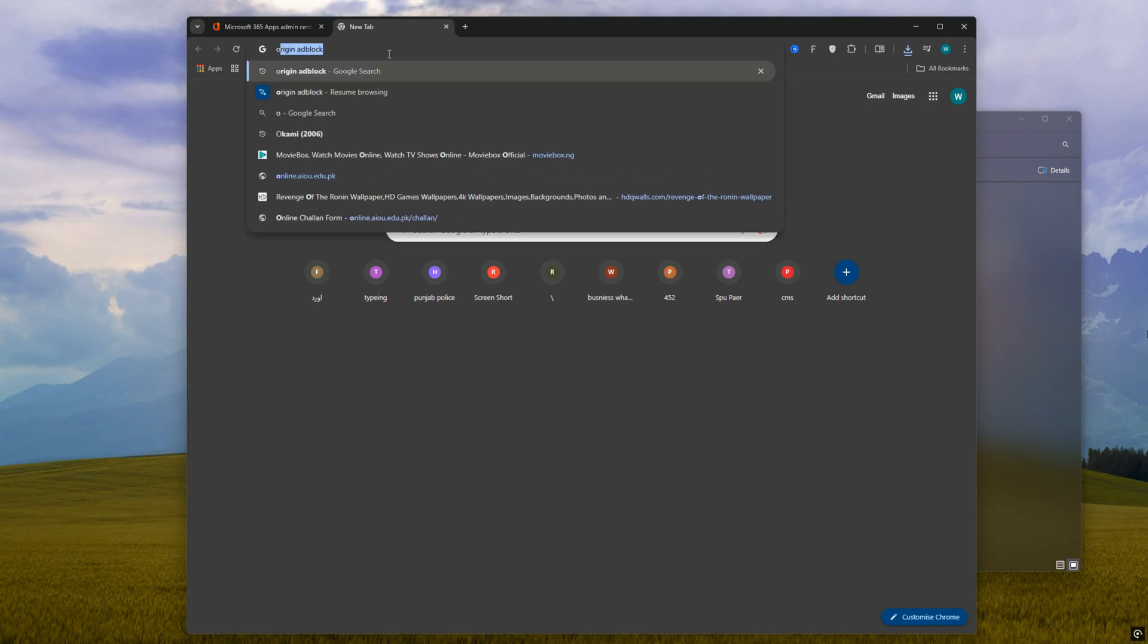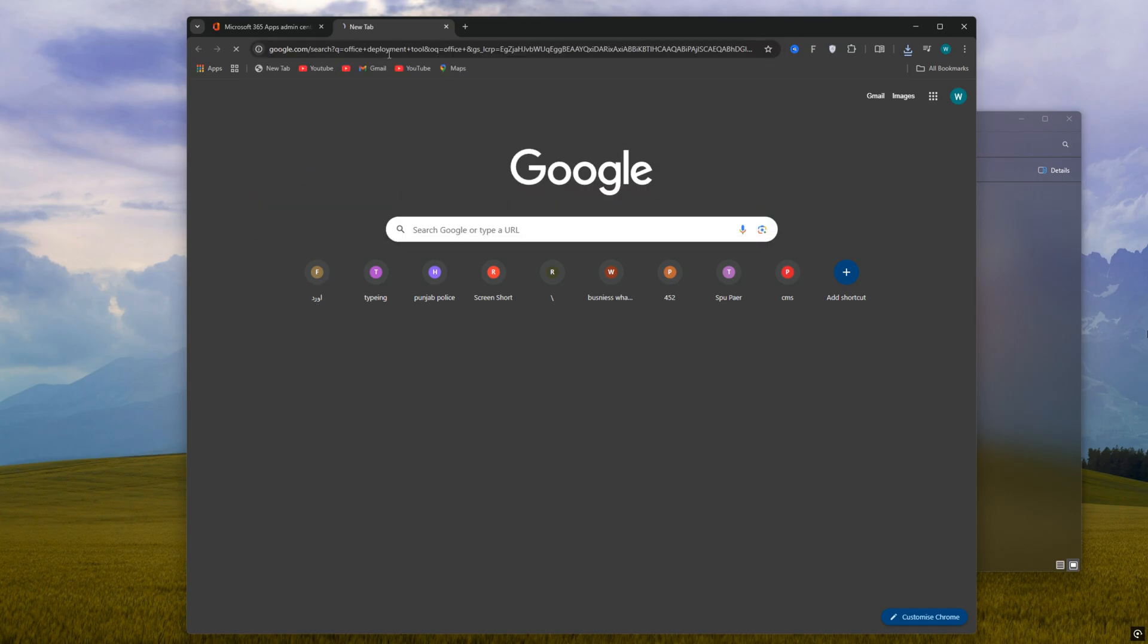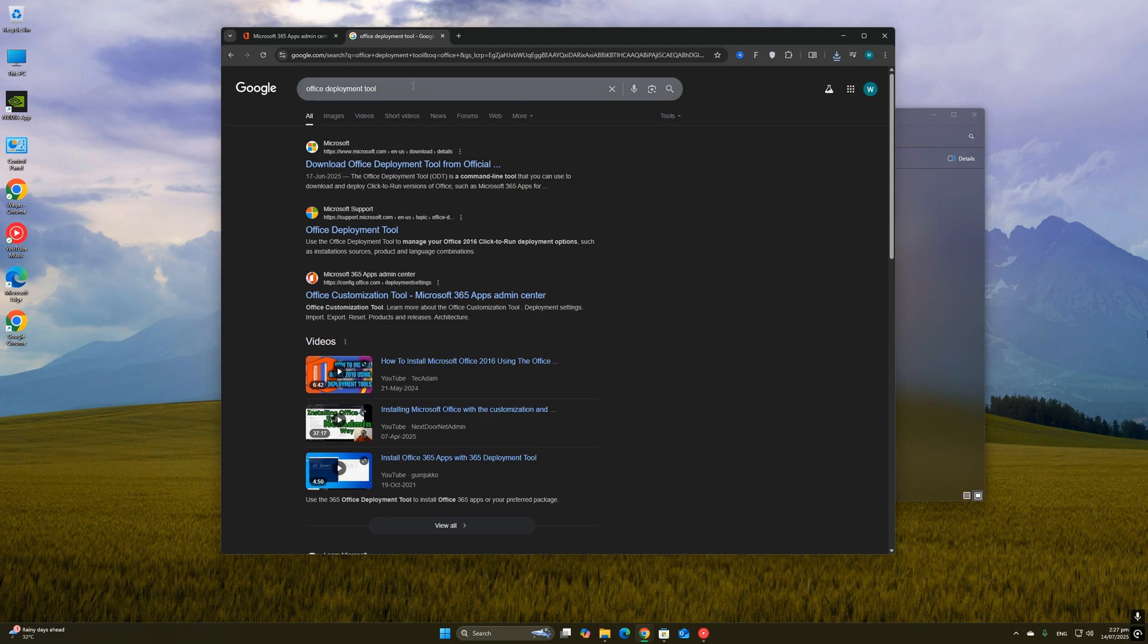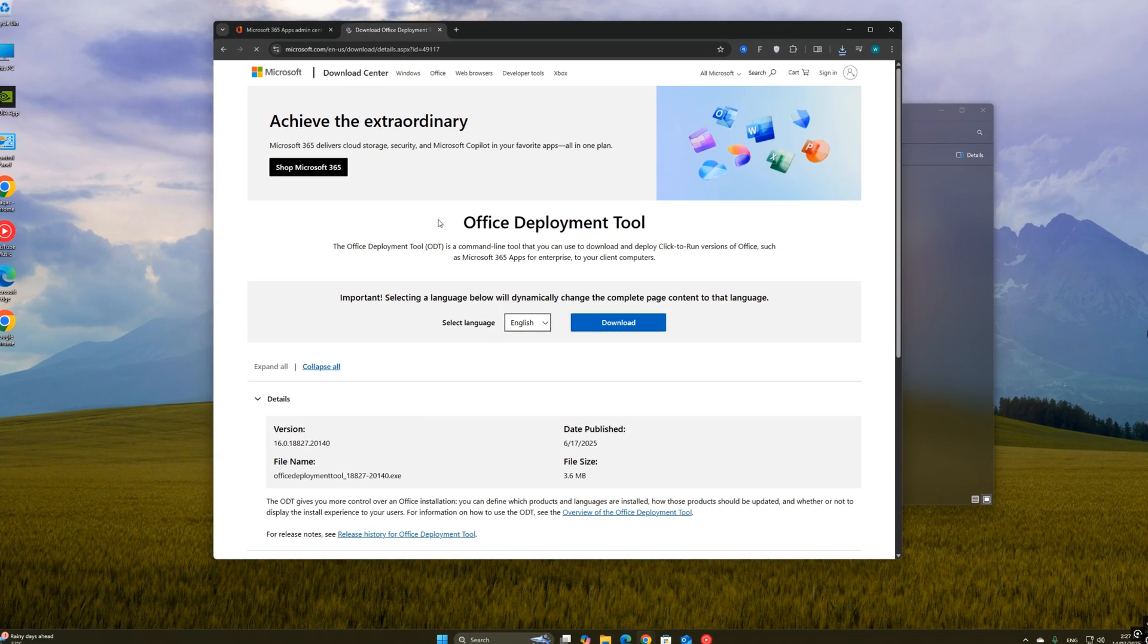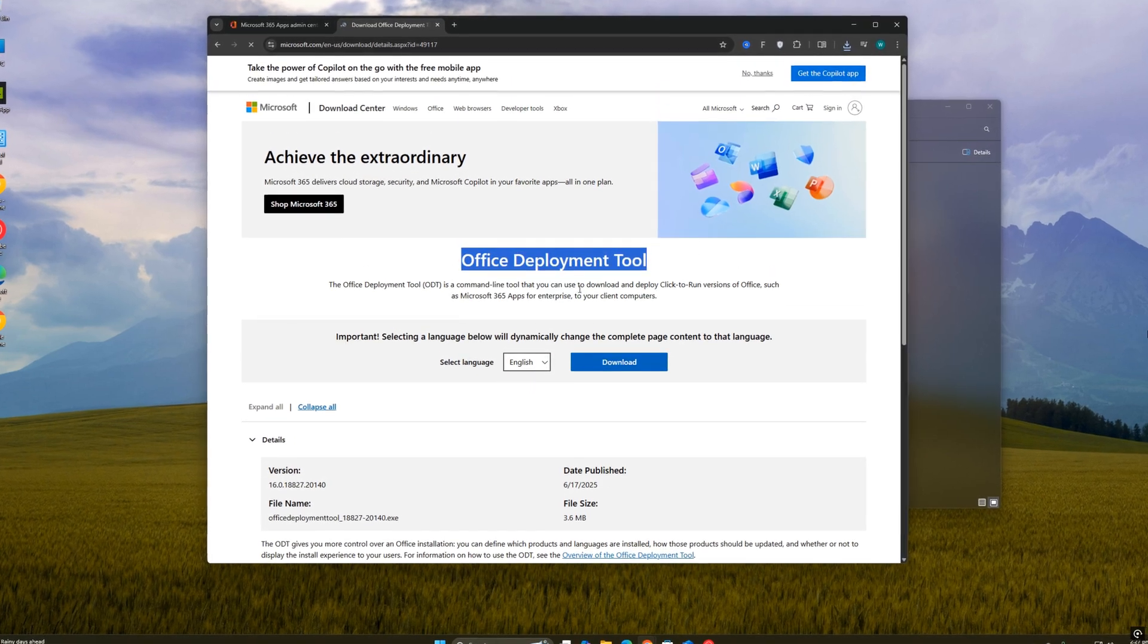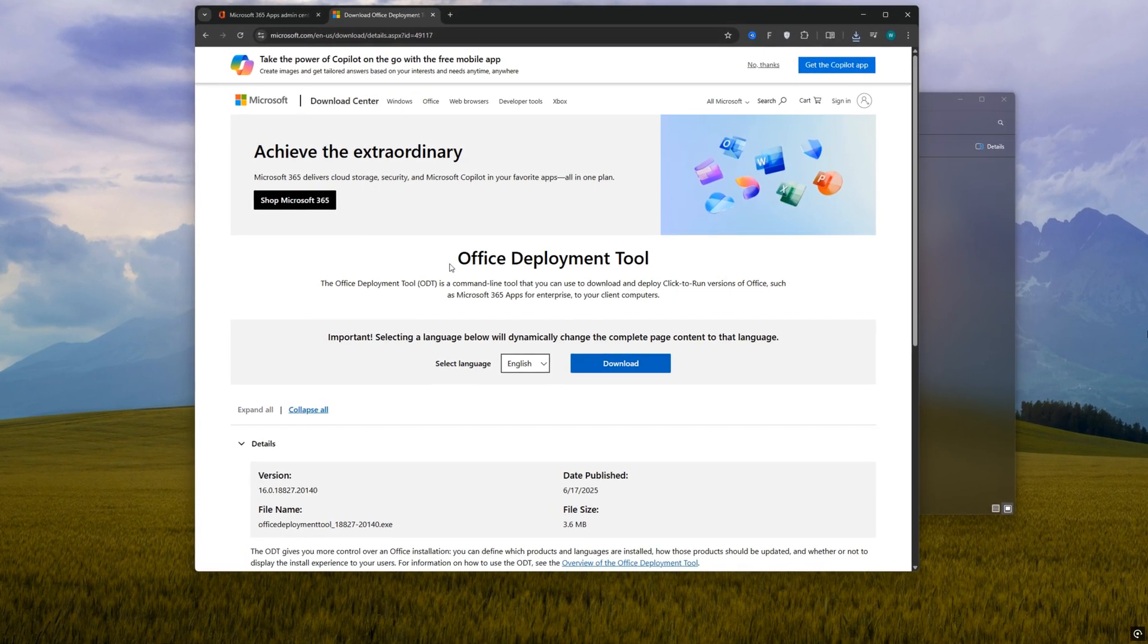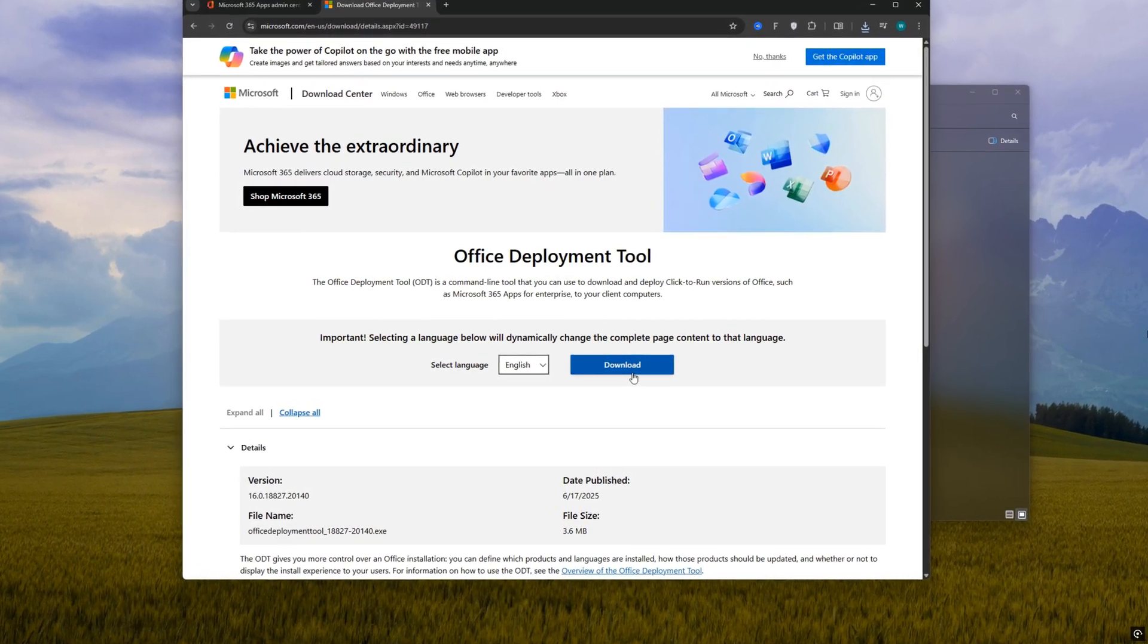Now that we've downloaded the configuration file, the next step is to get the Office Deployment Tool, which is the official installer provided by Microsoft. This tool uses the XML file we just created to install Office exactly the way we want. After it's downloaded, run the file. It'll ask where to extract the setup files.